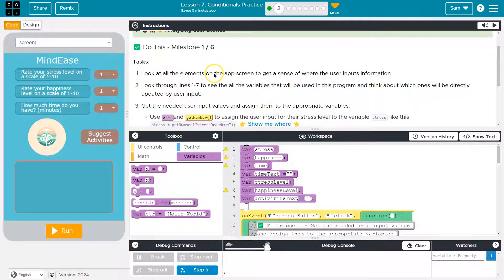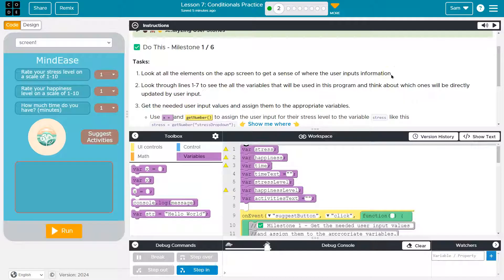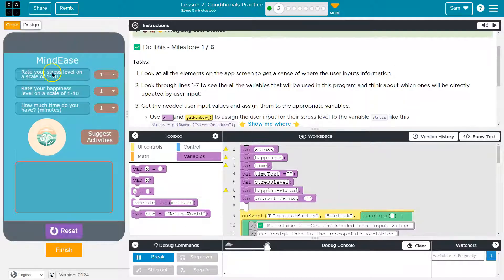Look at the elements on the app screen to get a sense of where the user inputs information. Alright, let's hit run here.